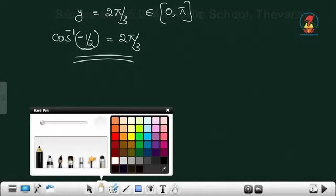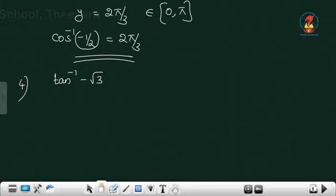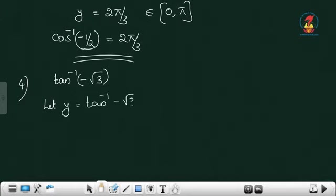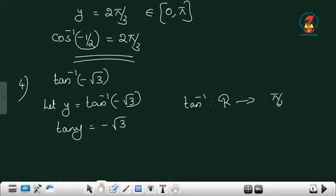Now the fourth question: tan inverse minus root 3. Let y equal to tan inverse minus root 3. So tan y equals minus root 3. What is the range of tan inverse? Tan inverse: domain is R, range is the open interval (-π/2, π/2).